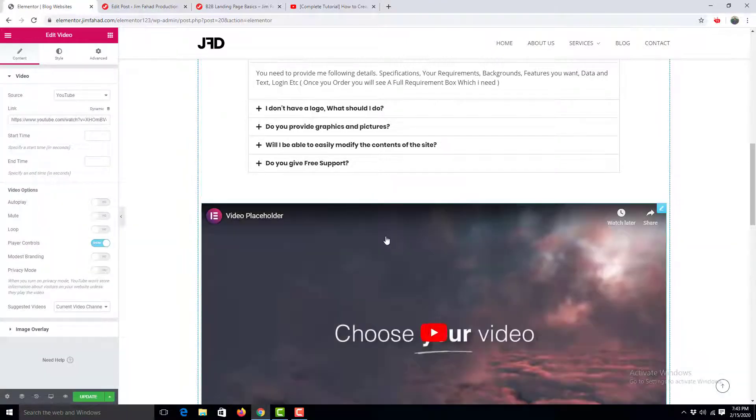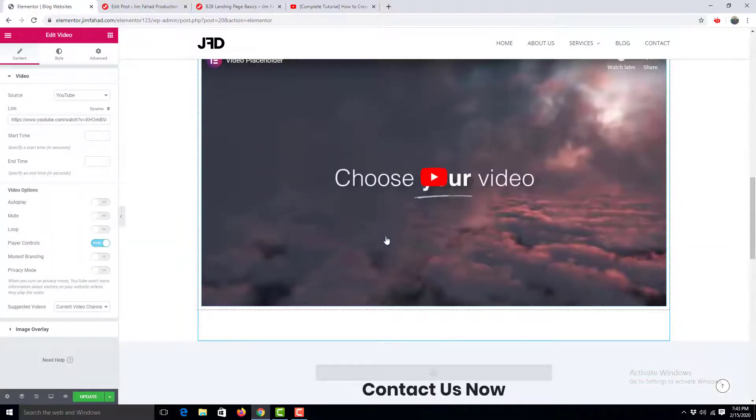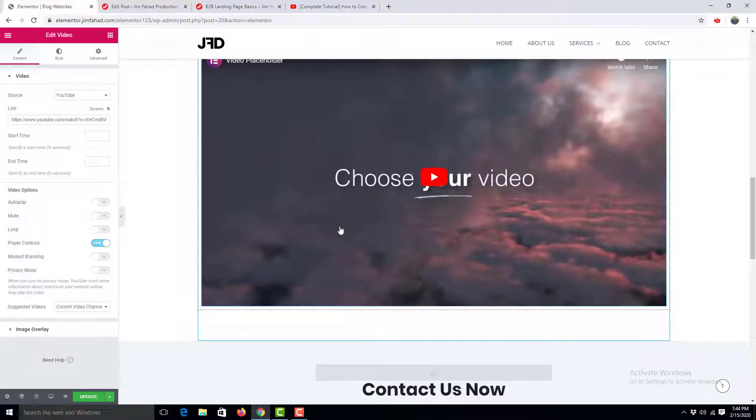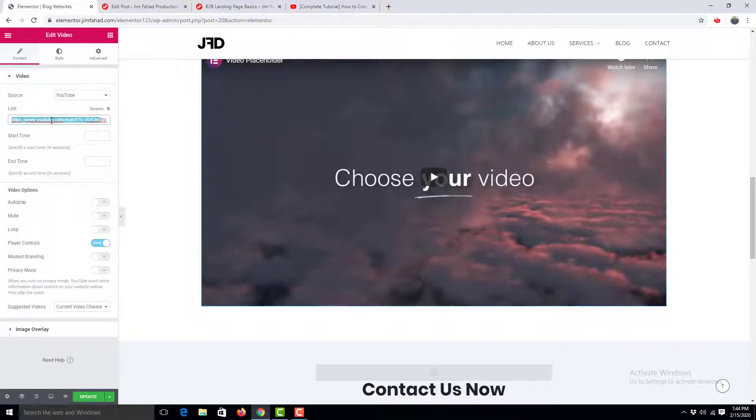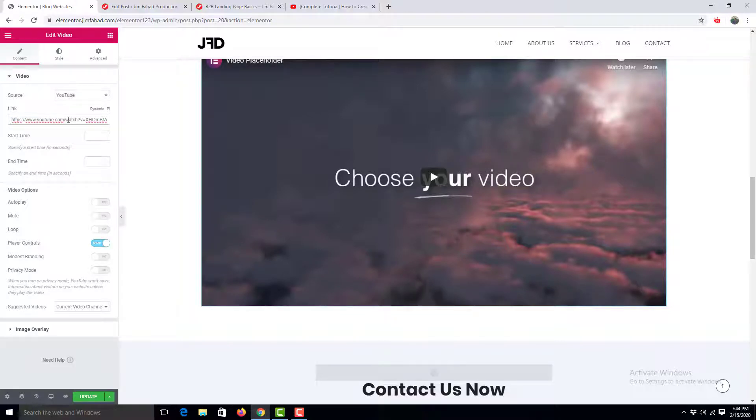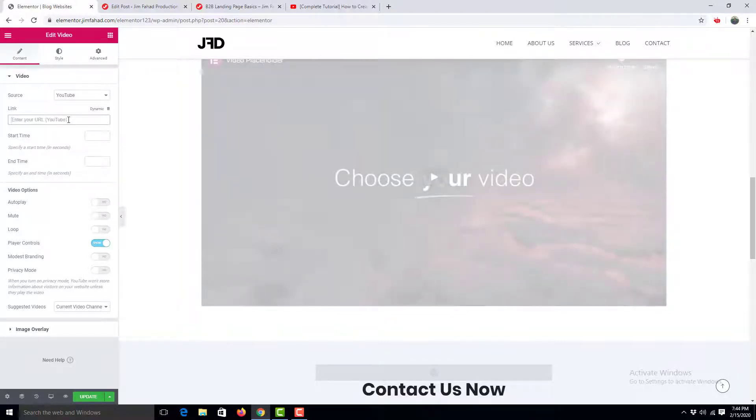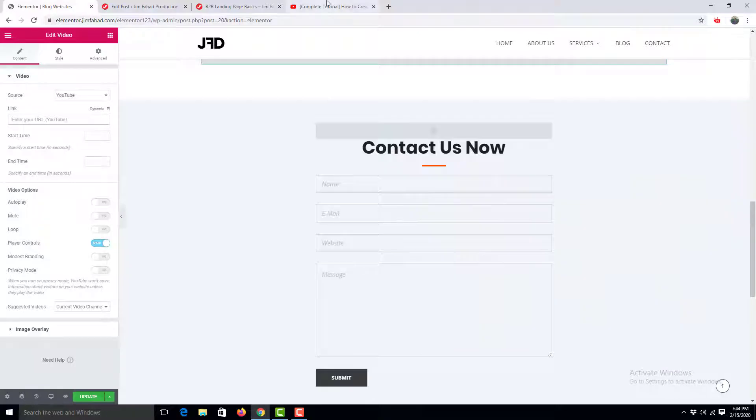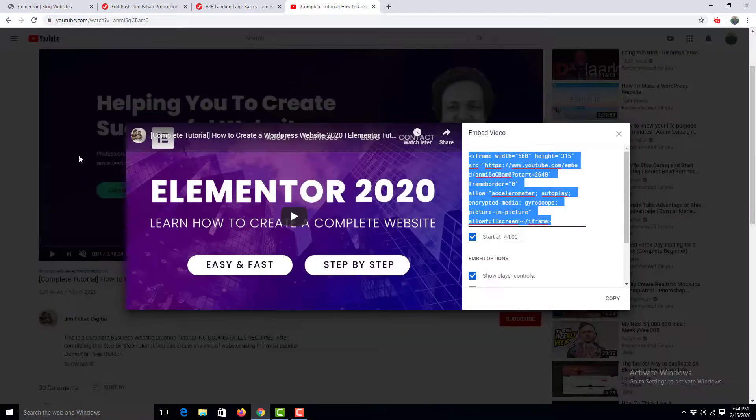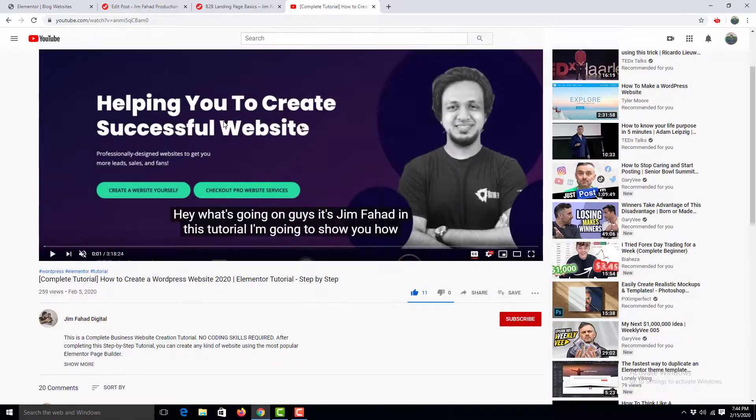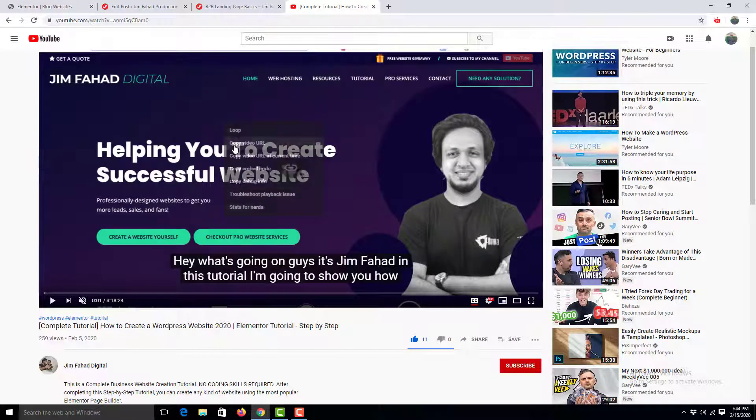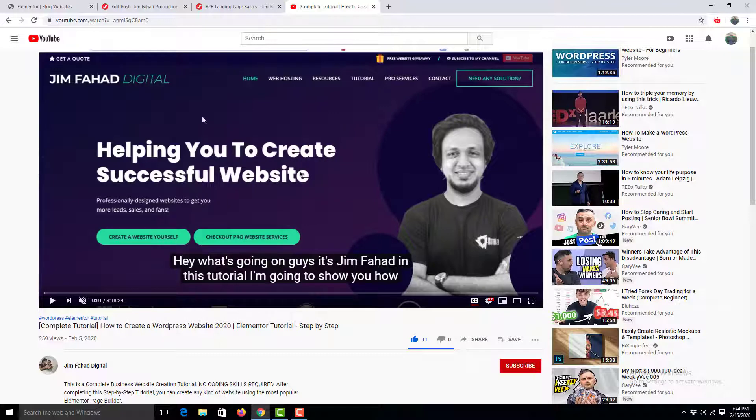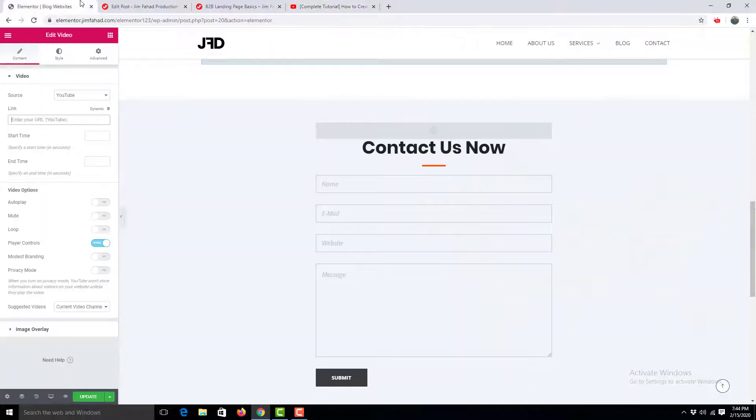You can see a dummy video which is set by default from Elementor. Now I want to change this video. This is the video URL of the YouTube video you want to embed, so I clear this out, go to the video, right-click, and copy the video URL, then paste it right here.